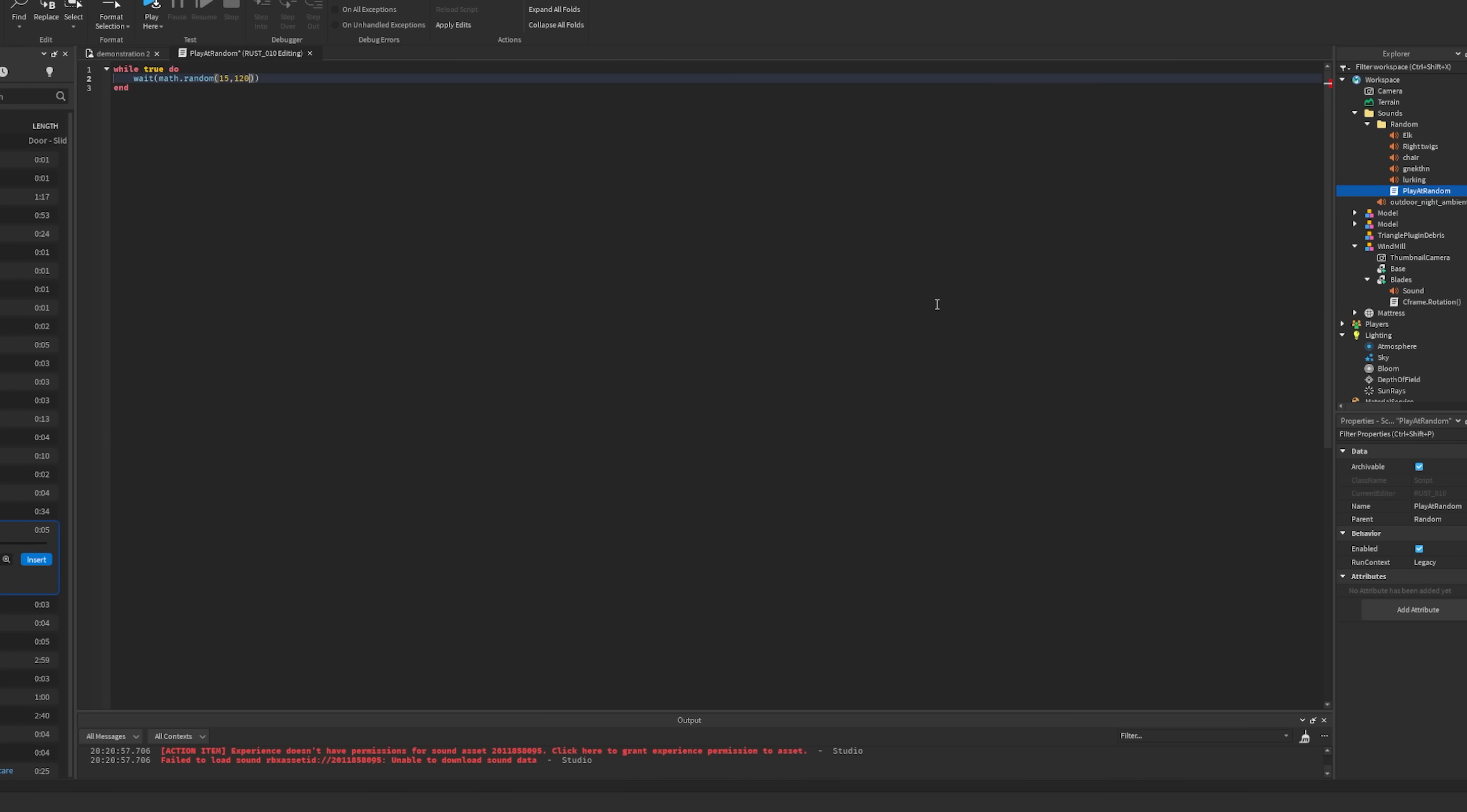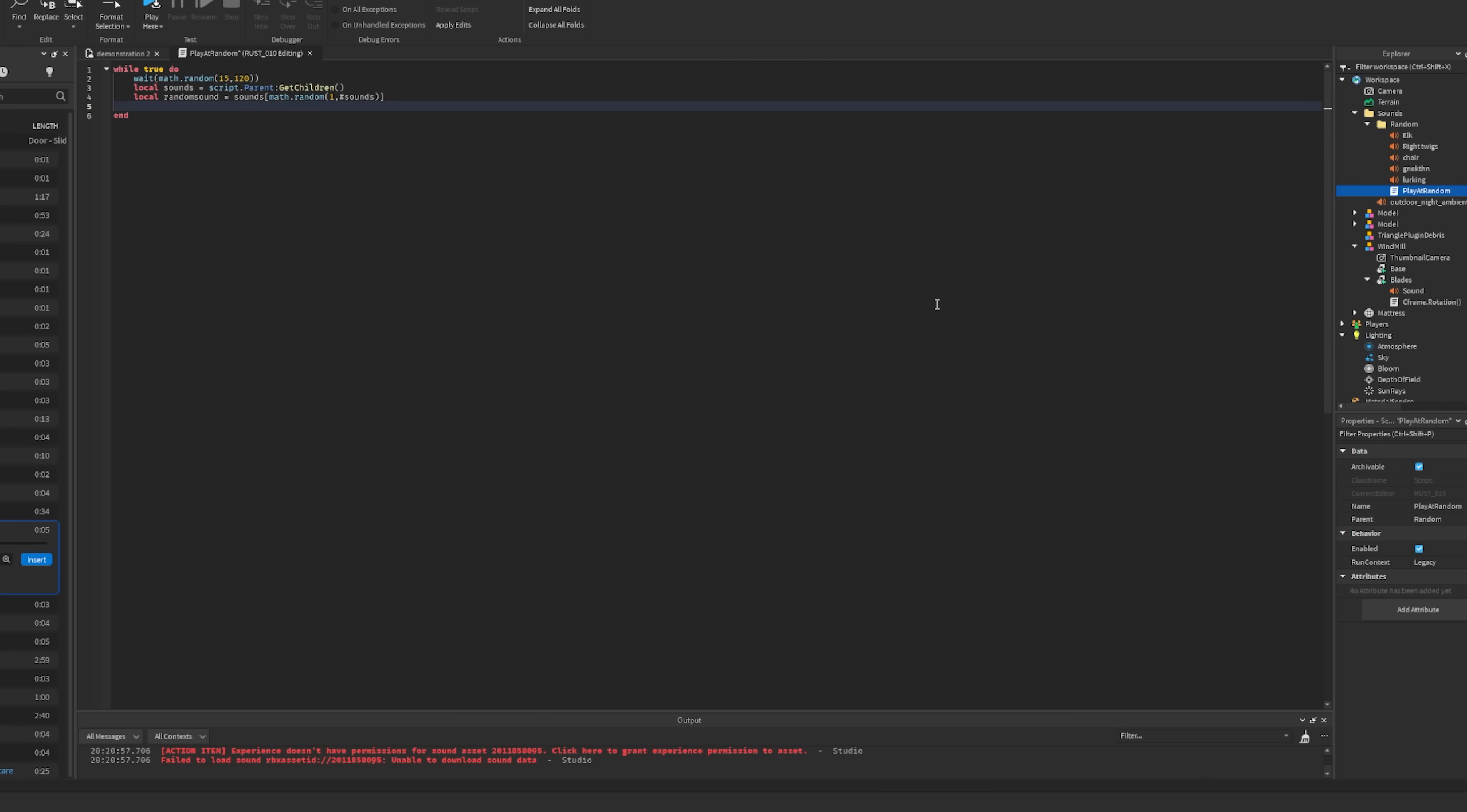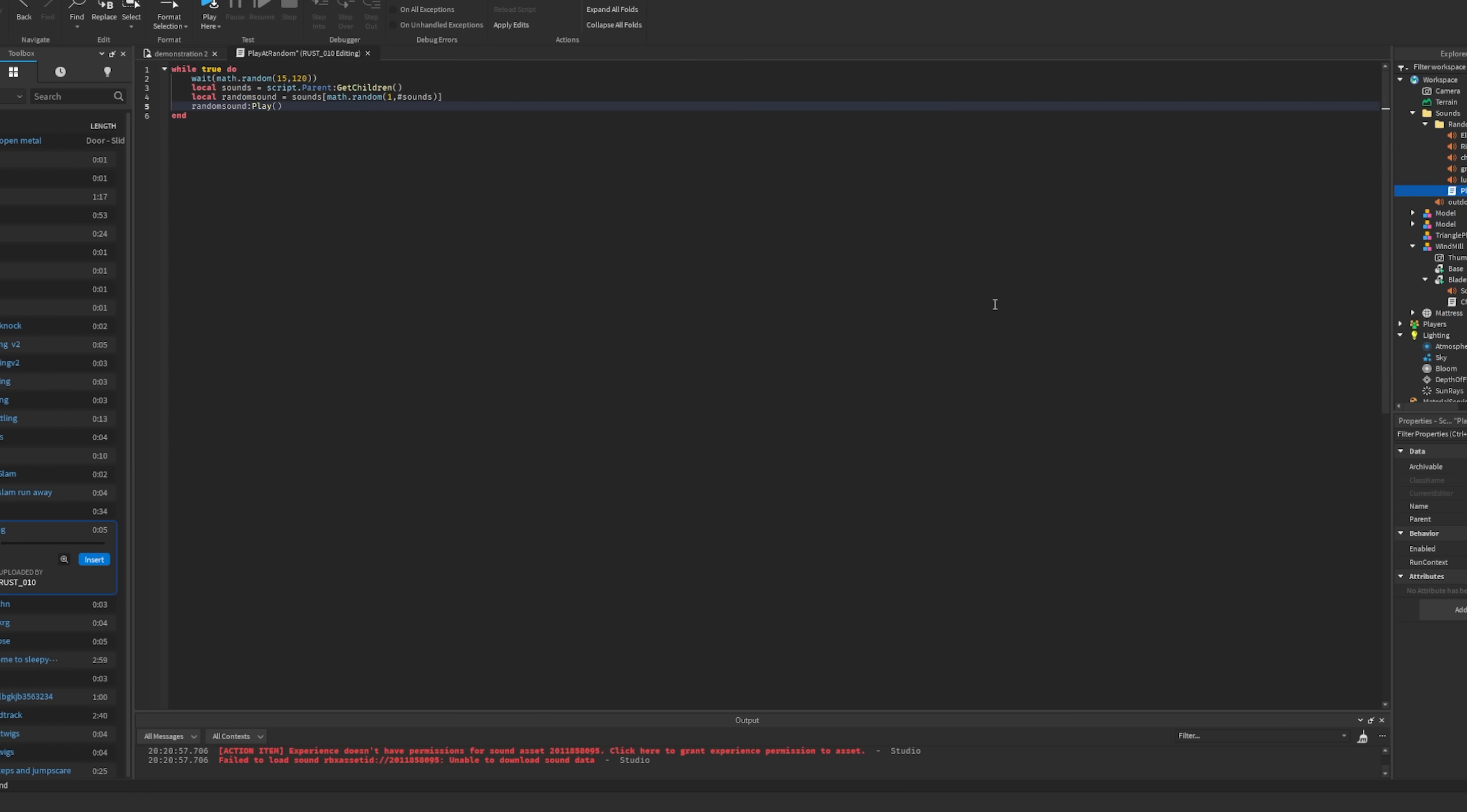So then once you have a couple sounds in there I just create a script. I won't tell you how all this works but if you want to look it up they're all pretty simple scripts. All I'm doing here is just making it so every once in a while in the game it's going to pick a random sound from that folder and it's going to play it. So right now I have it set to happen in between 15 and 120 seconds but I'm going to lower that just for the demonstration purposes here. Obviously in an actual game you'd want to have it be a lot longer. They don't have any purpose or any reason to it but it works.